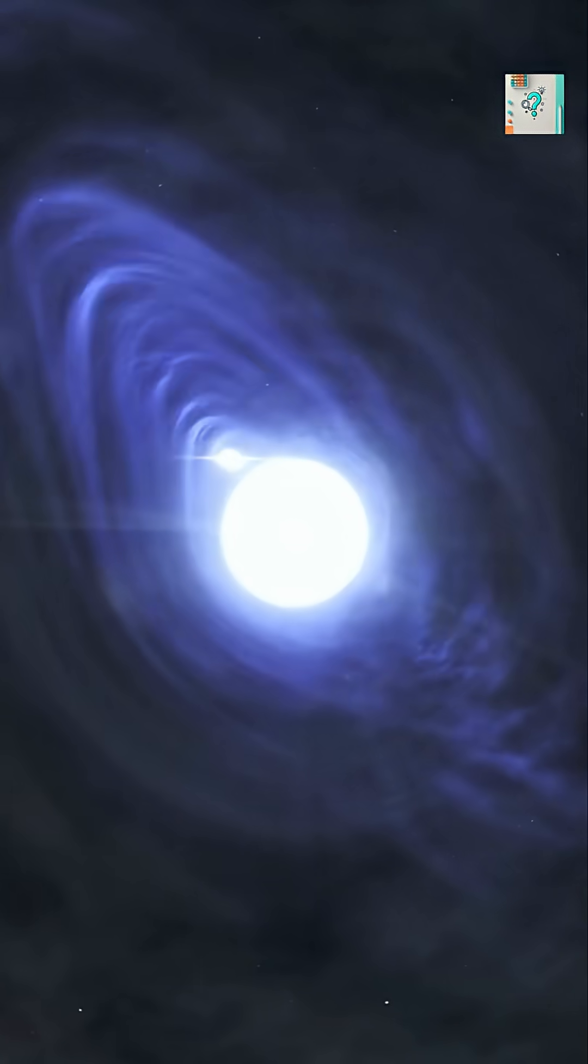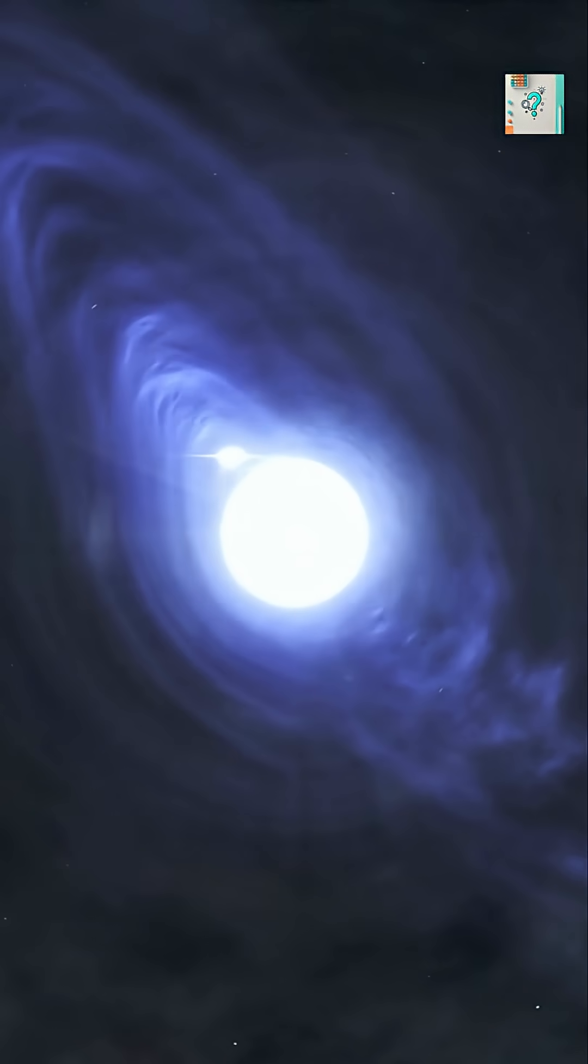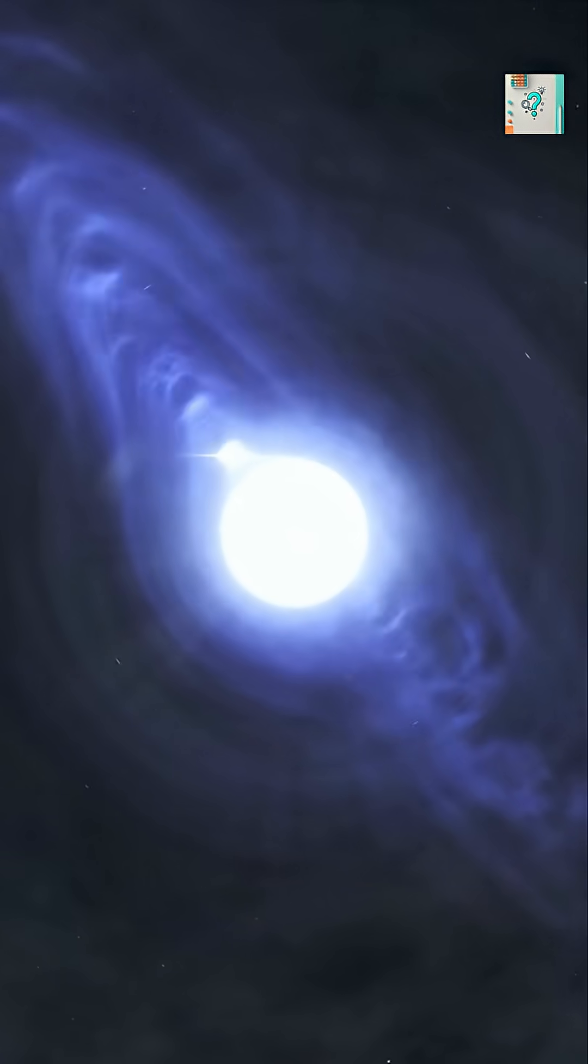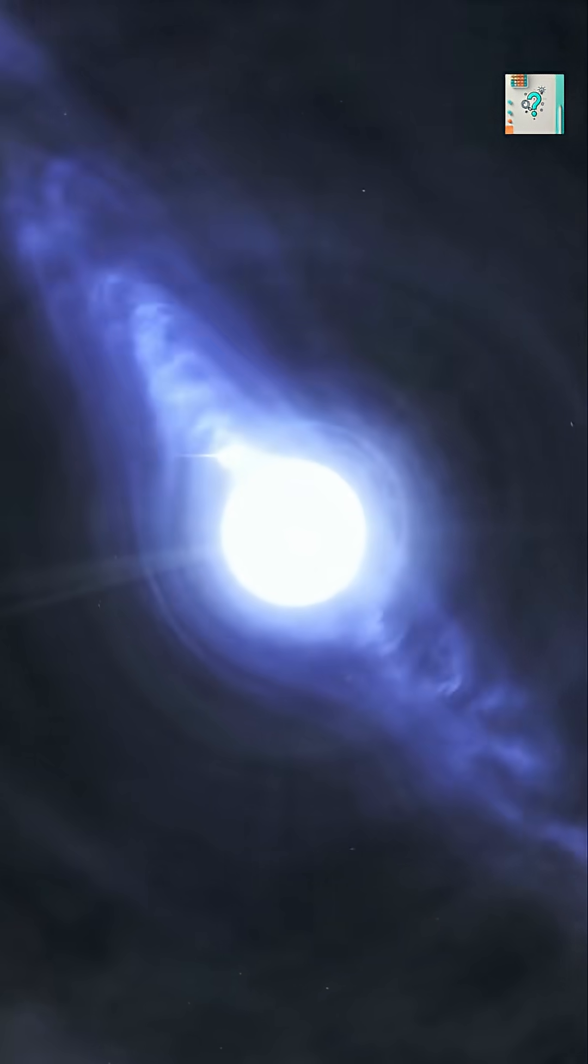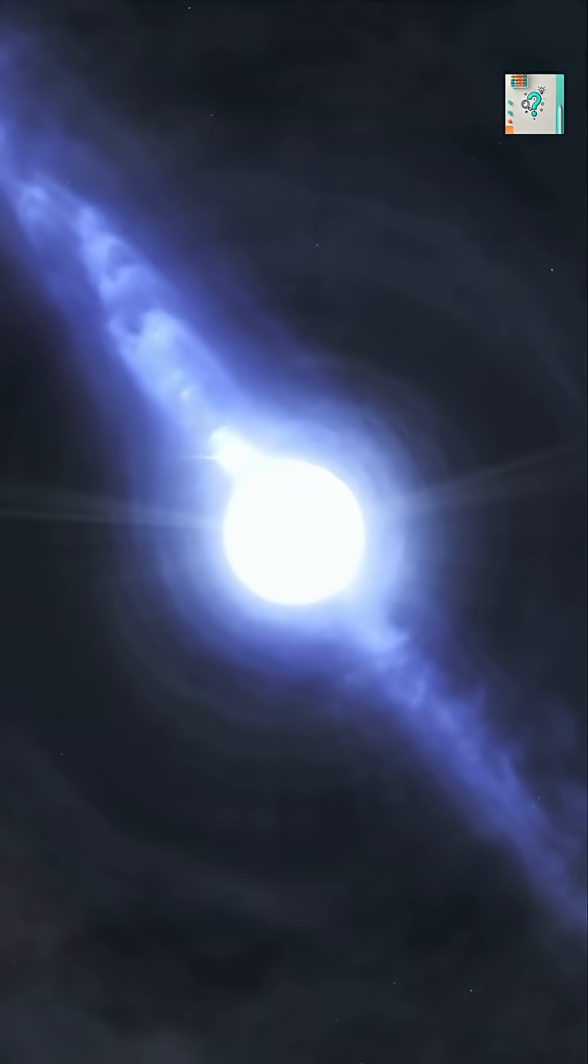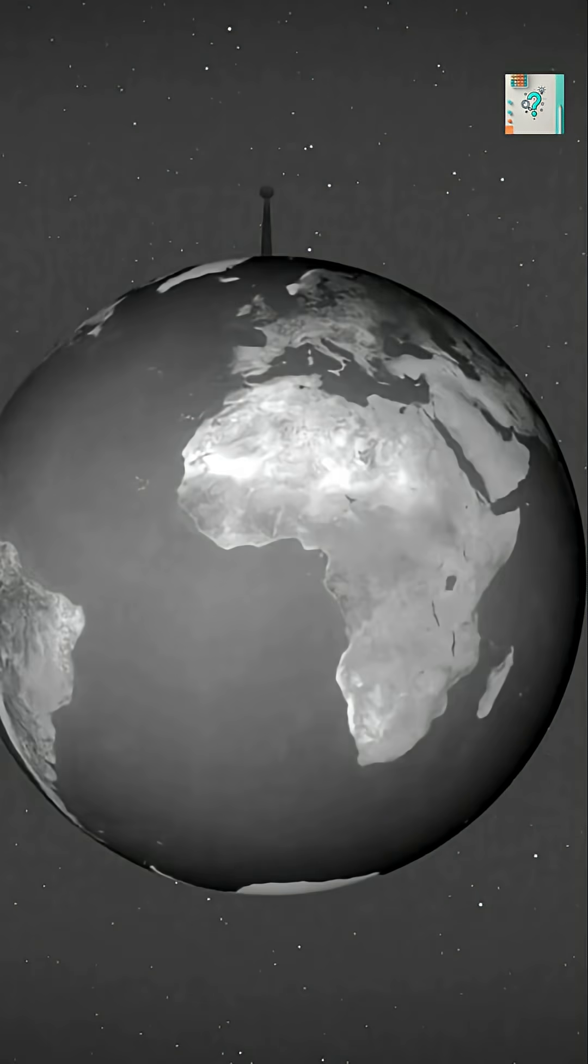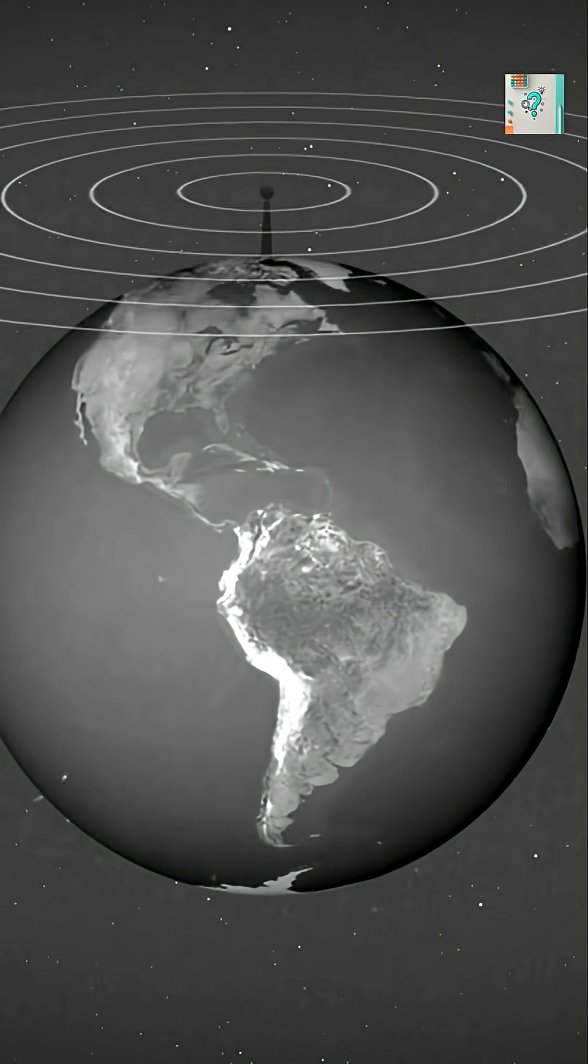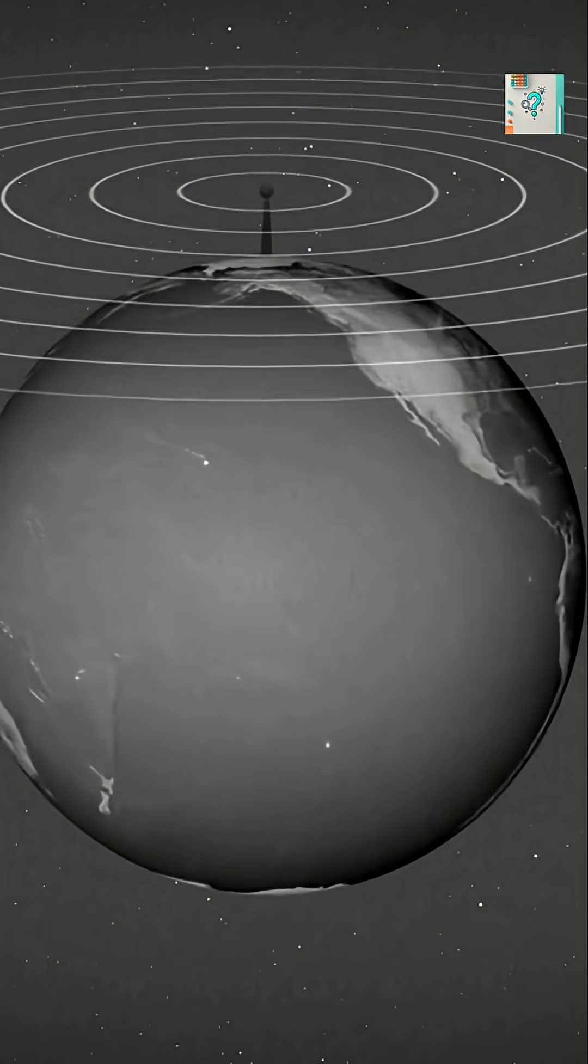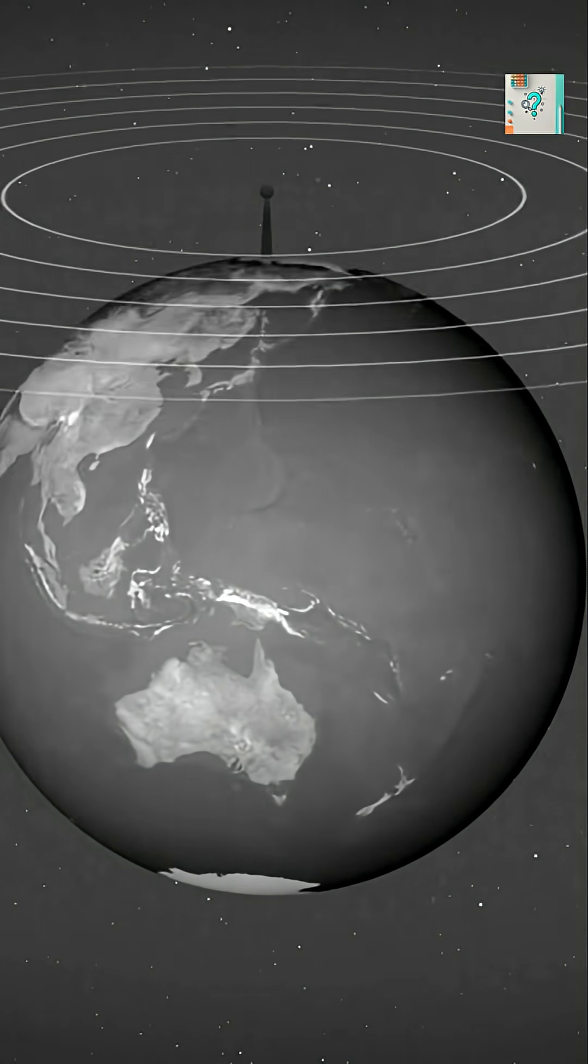These stars spin incredibly fast, some rotating hundreds of times per second. As they spin, beams of radiation shoot out from their magnetic poles. If one of those beams sweeps past Earth, we see it as a regular pulse of light or radio waves.